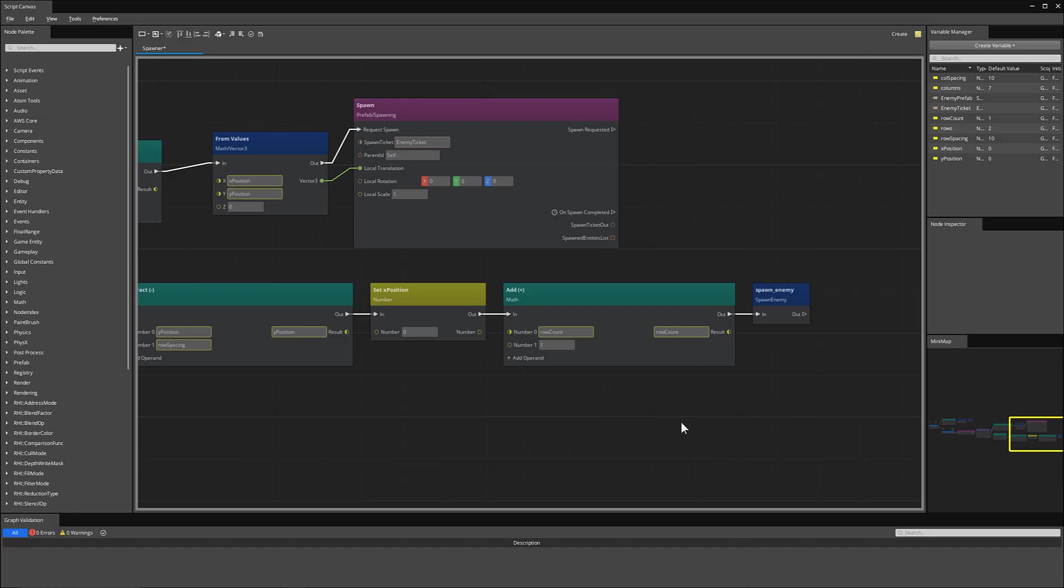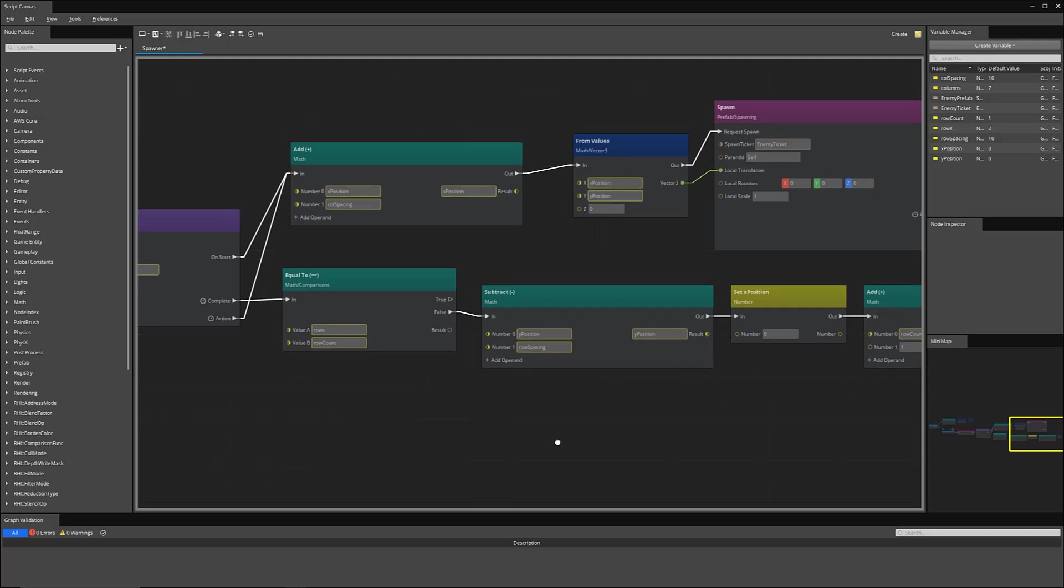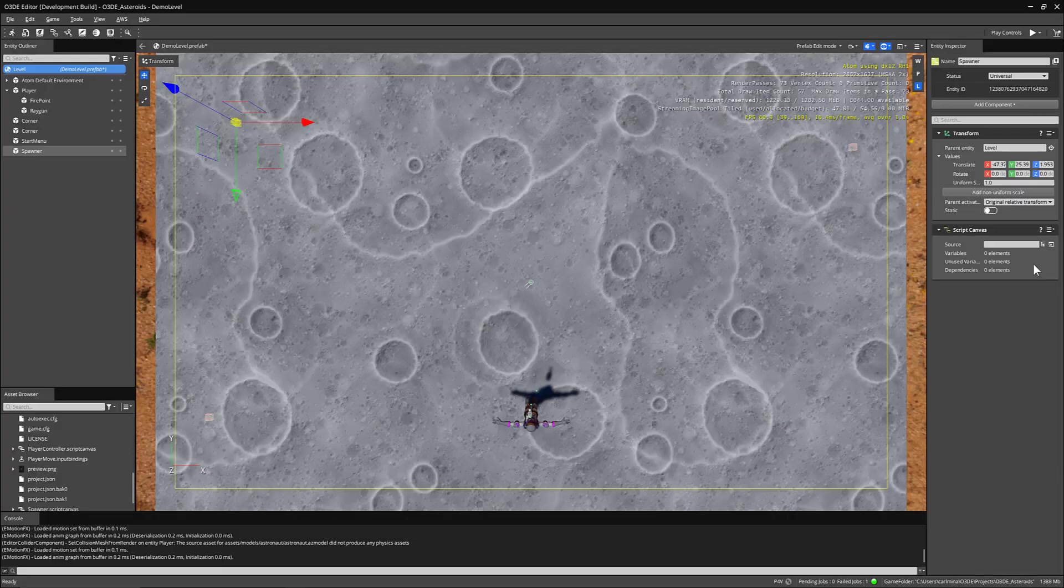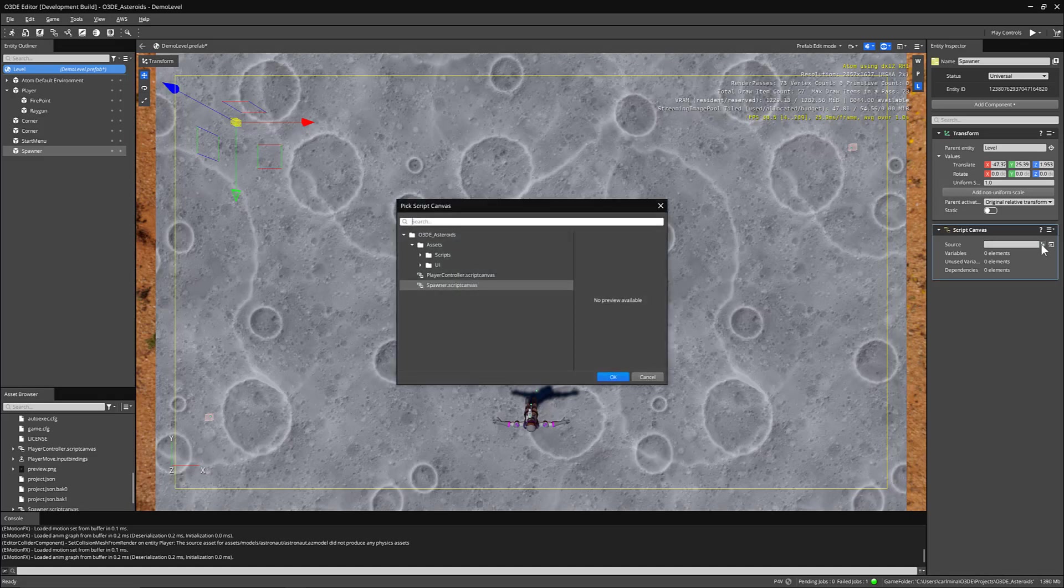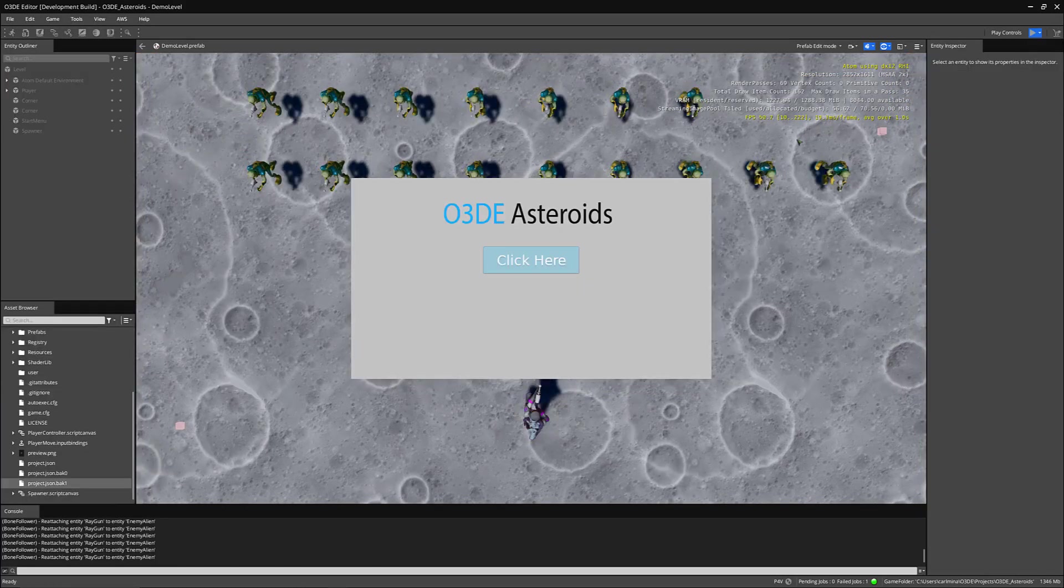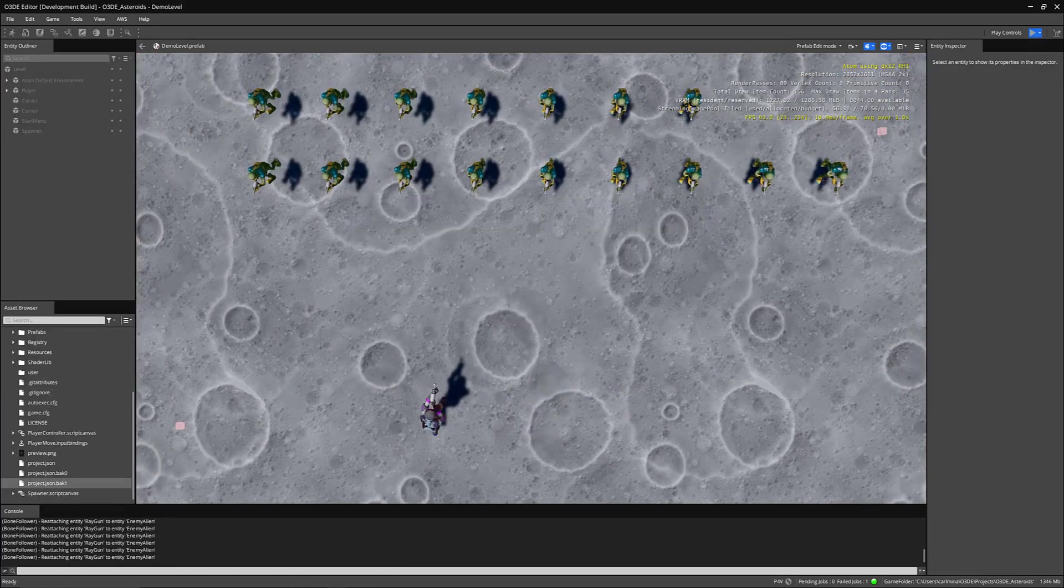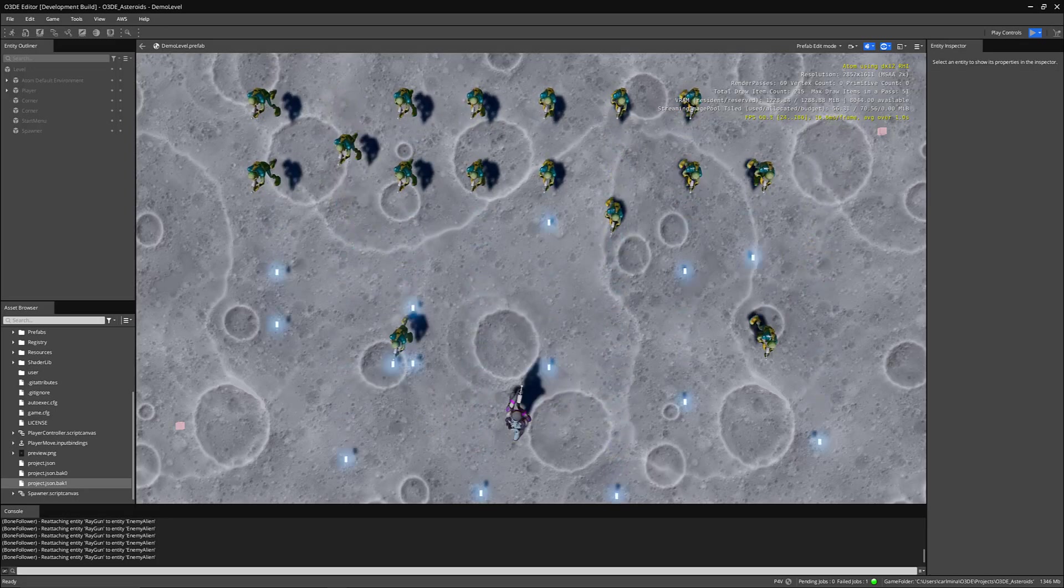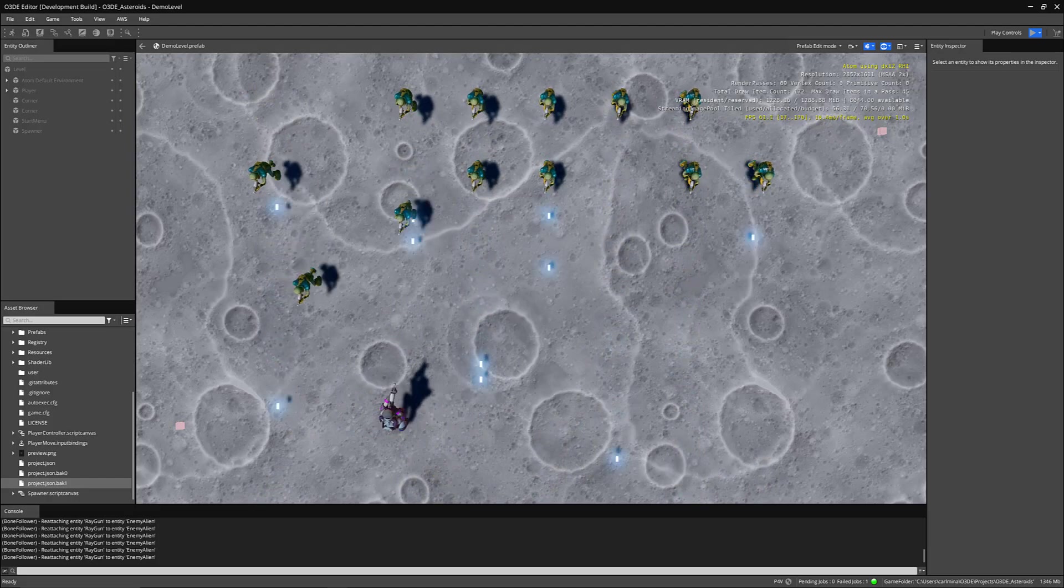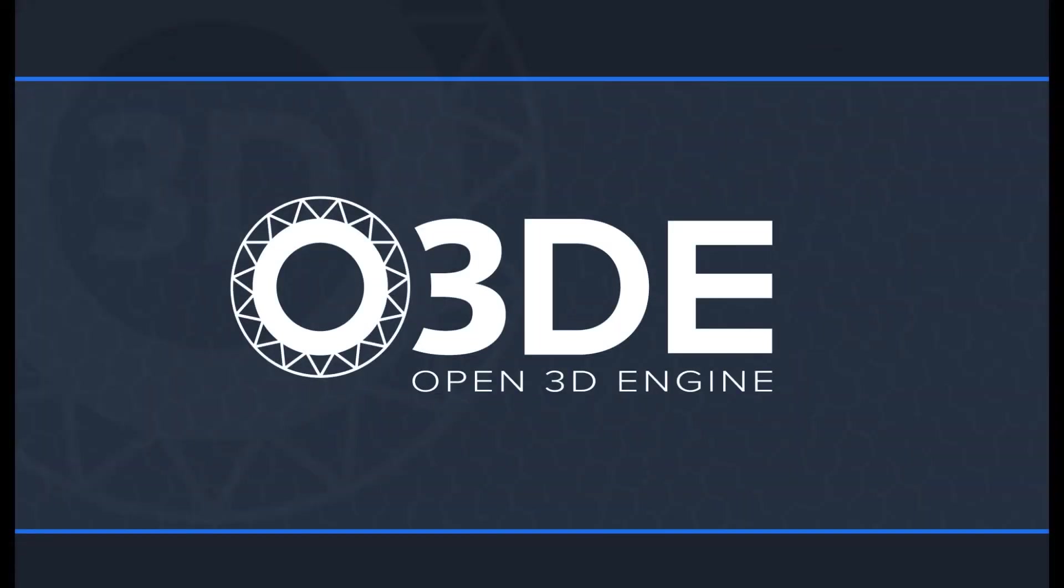So now we can keep track of the current number of enemies spawned in our current rows. And then when we finally complete spawning all of our enemies, then we no longer have to spawn anymore. So I'll make sure to save this. Back in the editor, I'm going to assign the source for my script canvas to that new spawner script canvas I made. So now if we press play, we can test out our new spawning. And you can see our enemies spawned a little strangely, but otherwise it works pretty well.